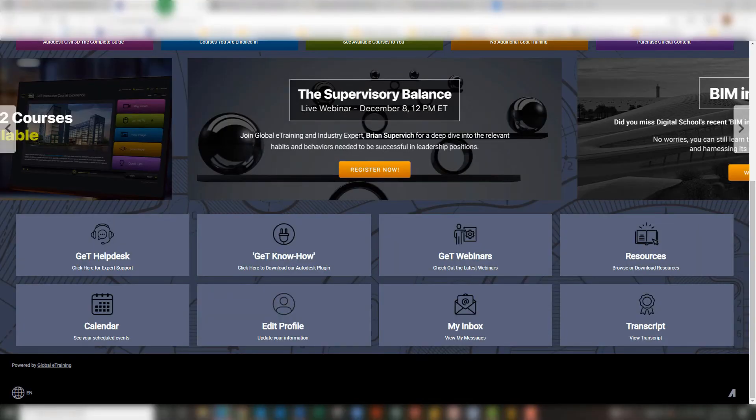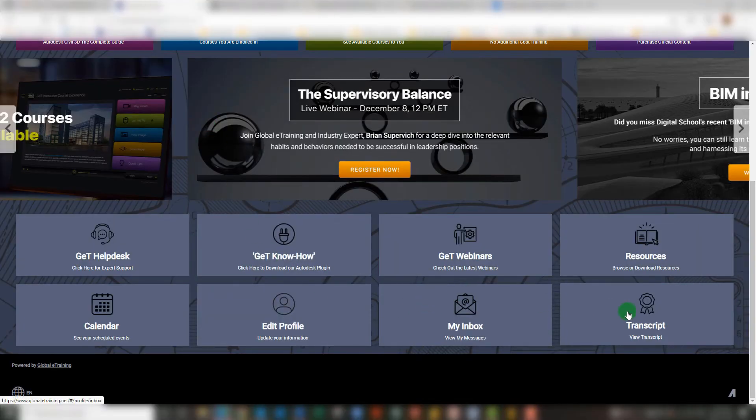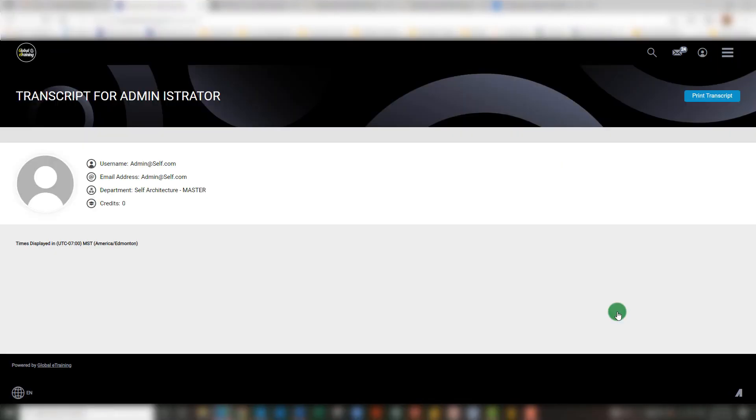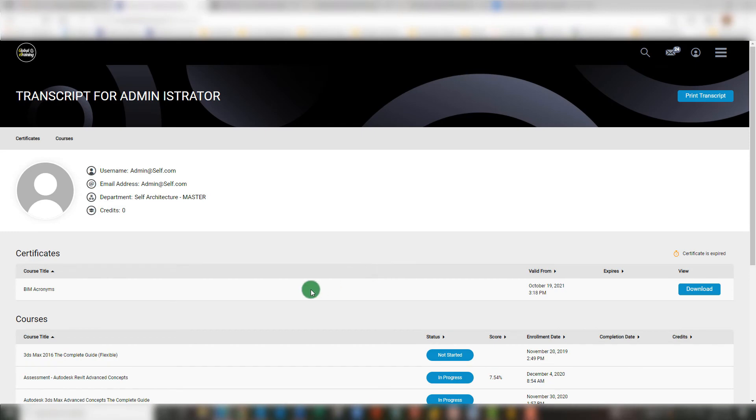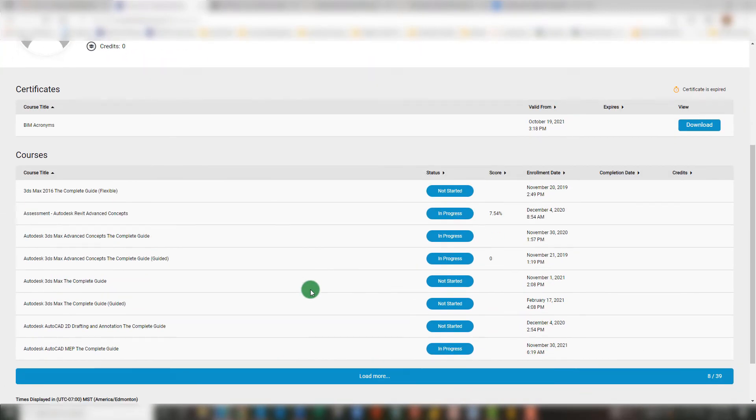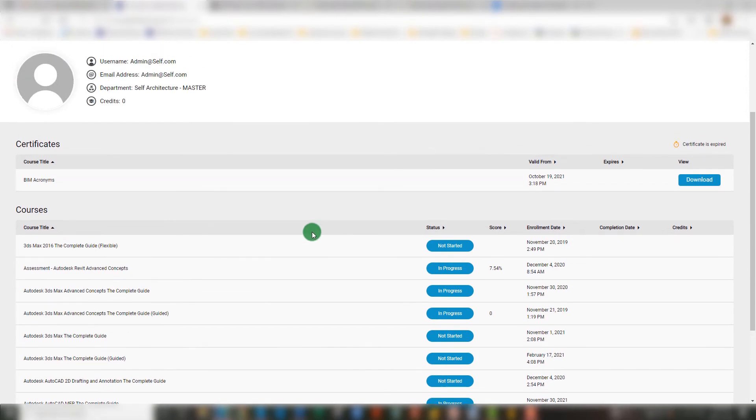Coming back to the Learner Dashboard, we also have the Transcript tile. Opening this will open up your personalized transcript, showing you all of the courses in which you are currently enrolled, as well as giving you the ability to download any certificates of completion.